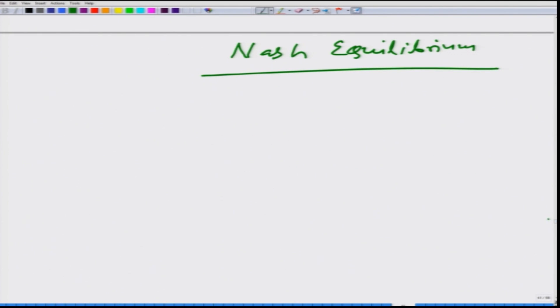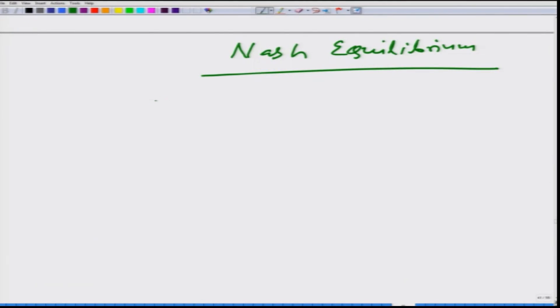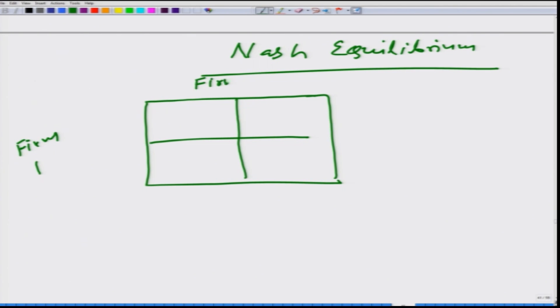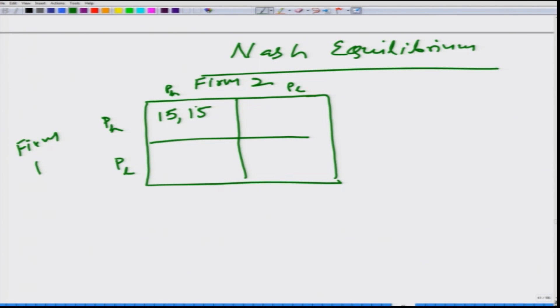Let us continue with the case when we had two firms indulged in price competition. To keep things simple, we assume they can decide either the high price or the low price. This is called a game table. Here we have firm 1 and firm 2. Each firm can price its product high or low. When both firms price their product high, they both earn 15 units hypothetically.